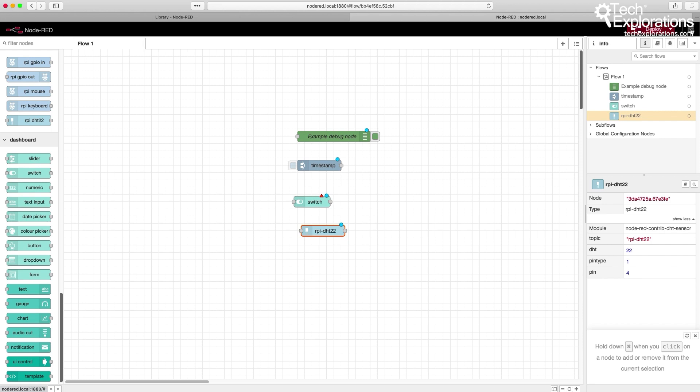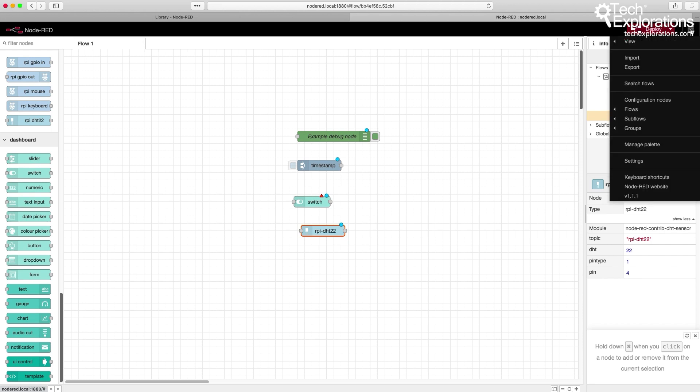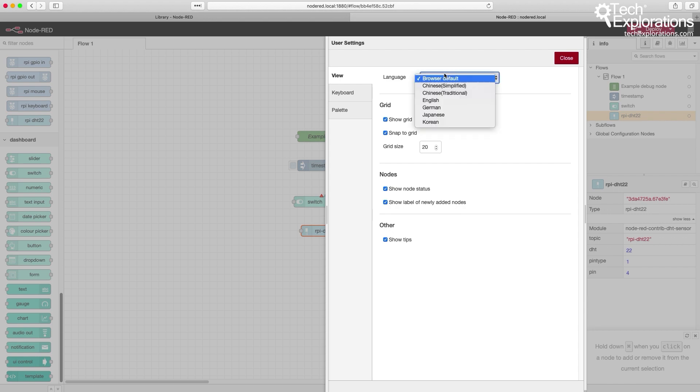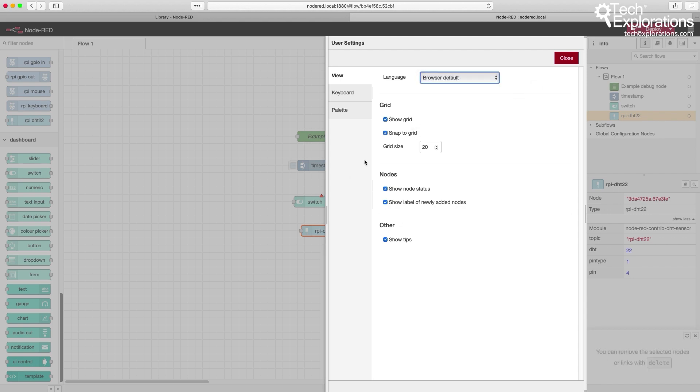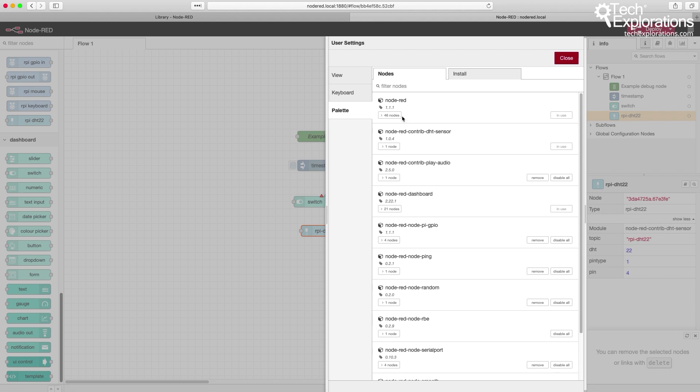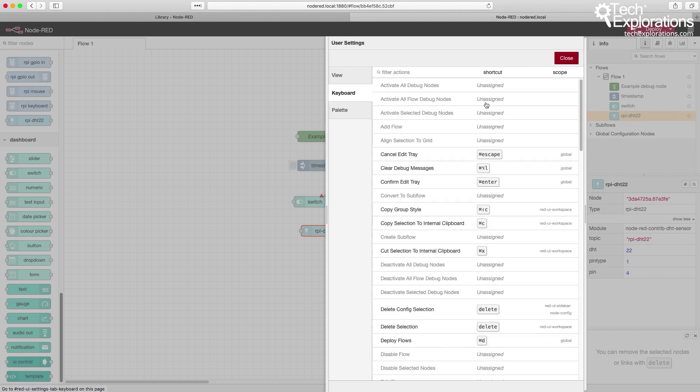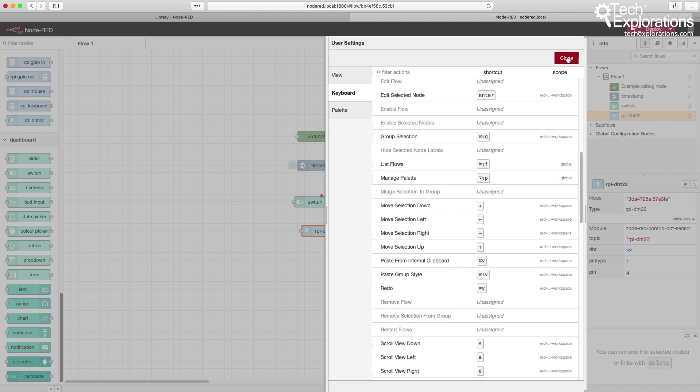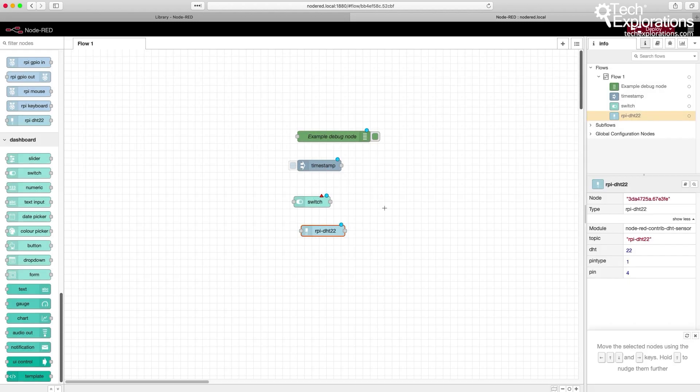Another interesting and useful feature here is the settings option or the settings pane. Just select that and then you can use it to basically configure your working area, the language, the grid, nodes, and so on. Here's the palette again accessible also from this location from the user settings, and shortcuts for your keyboard. All very useful stuff.